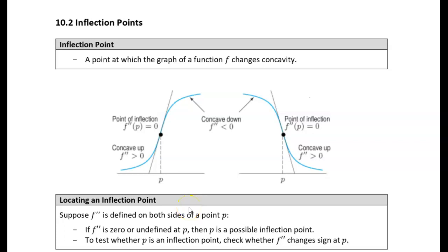Today we're going to talk about inflection points. An inflection point is just where a function changes concavity. The way we determine concavity is by the second derivative. If the second derivative is positive, then it's concave up at that point. If the second derivative is negative at a point, then it's concave down at that point.